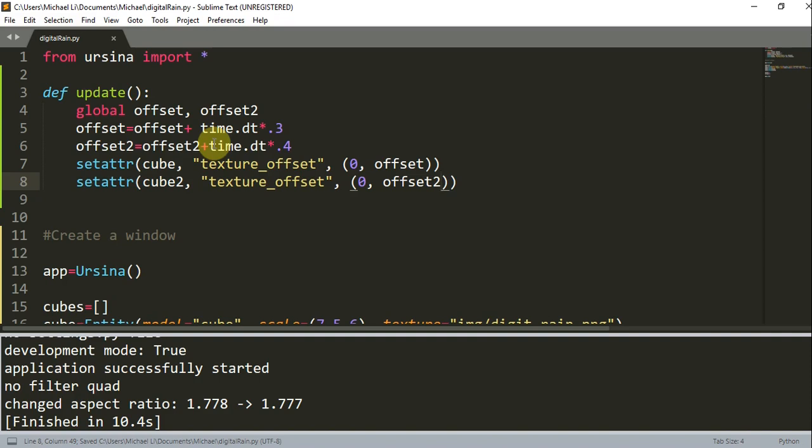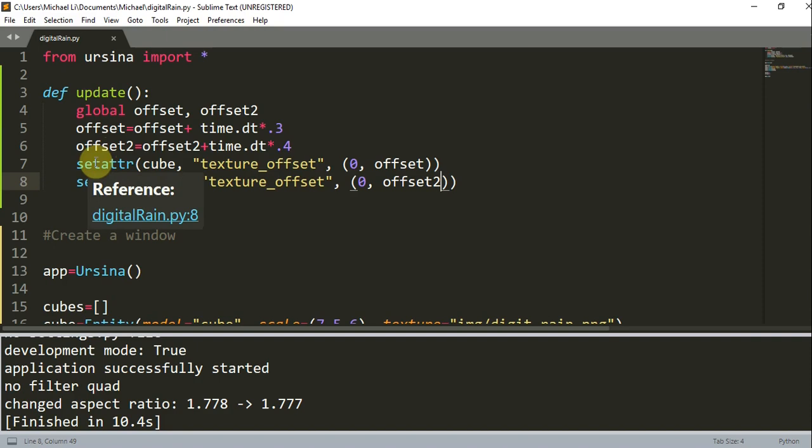And so here we created two global variables, offset and offset2, which will keep the textures offset. And now the setattr, or set attribute, command line, this assigns the new texture offset to the entity.